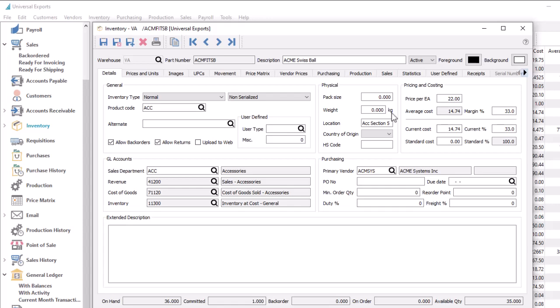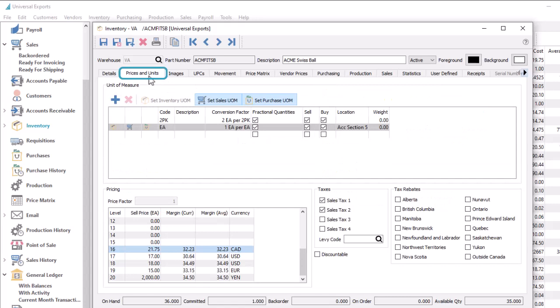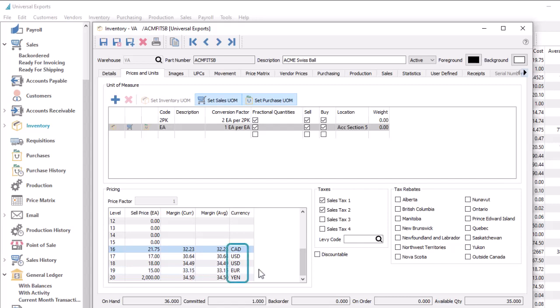When editing an item and from the prices and units tab, you can enter a unit price for any level, including those that have been configured with a specific currency. This price will be available for sales associated with this currency, and will be the default price for sales orders using this price level.